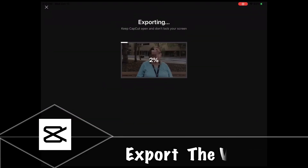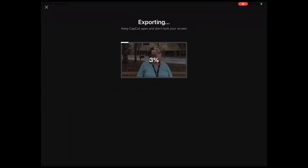Tap on the export icon to export the video and wait patiently for it to finish. Don't lock your screen or close CapCut while this is happening because if you do, the video may not export properly and you'll have to repeat the export process.